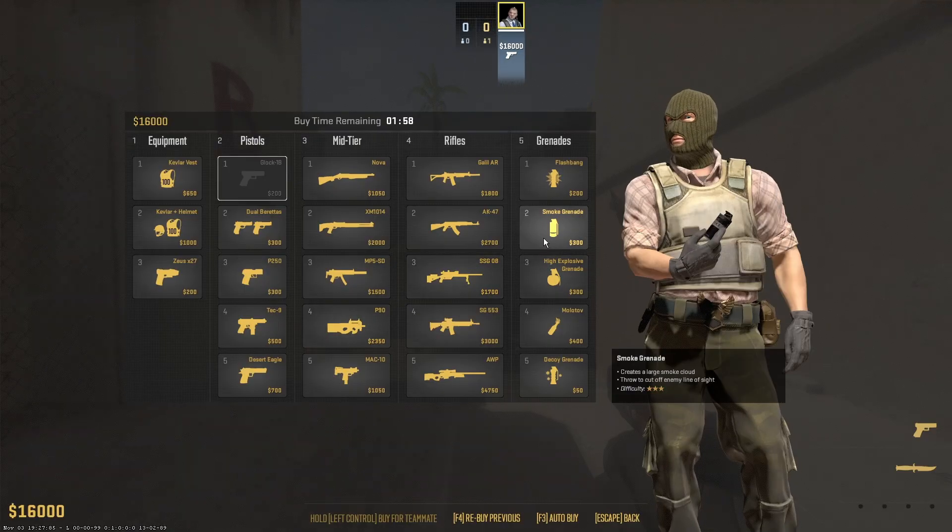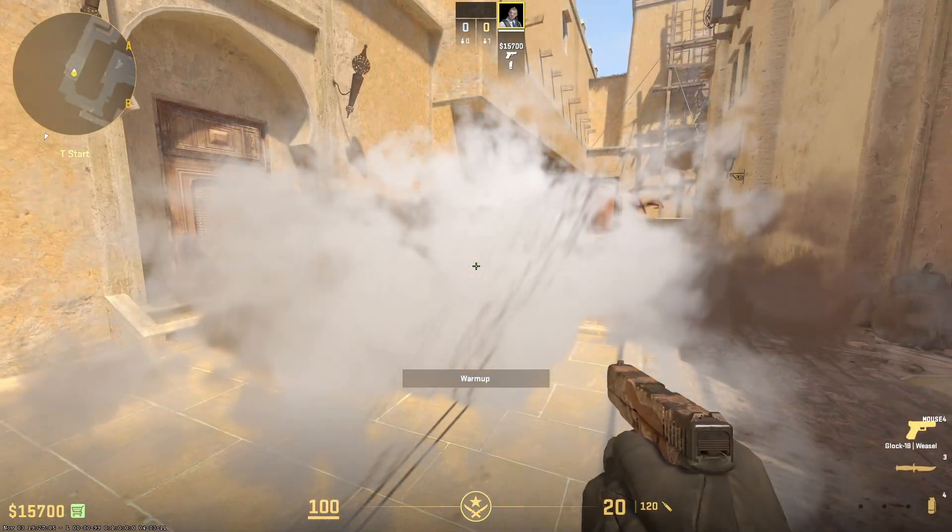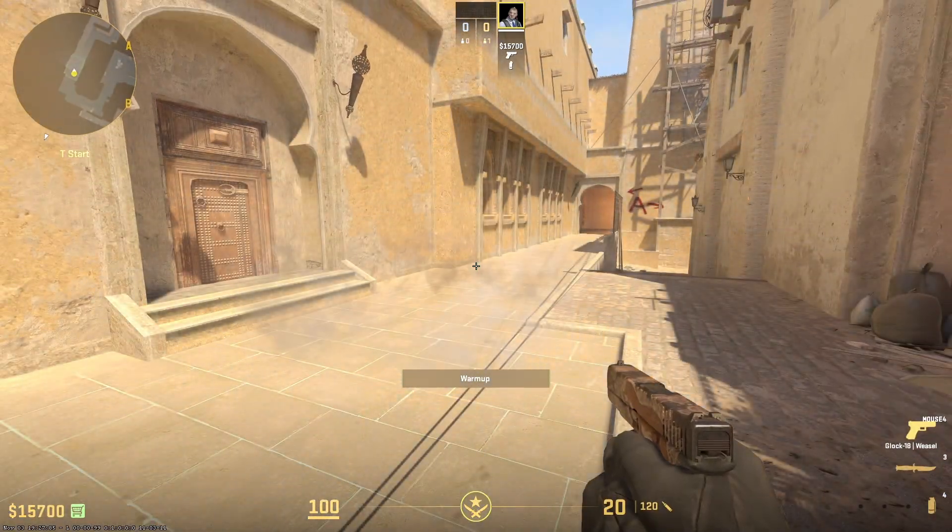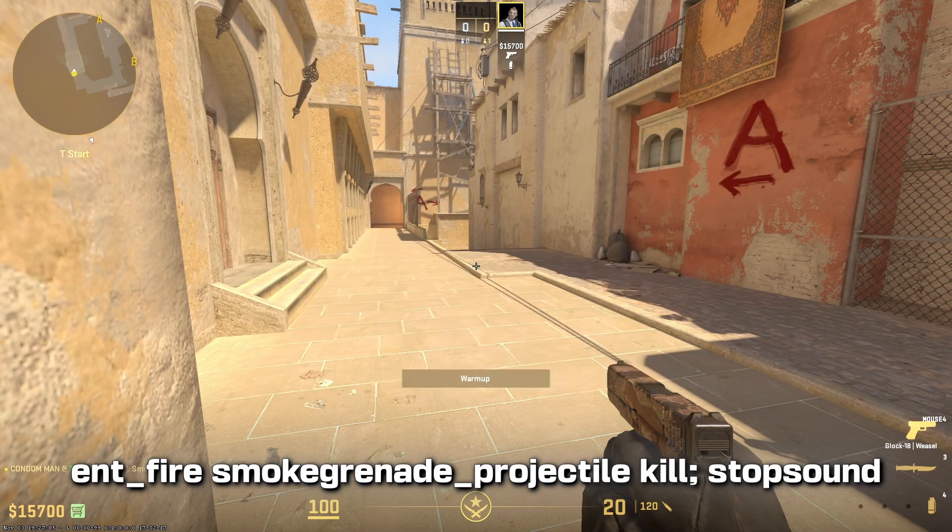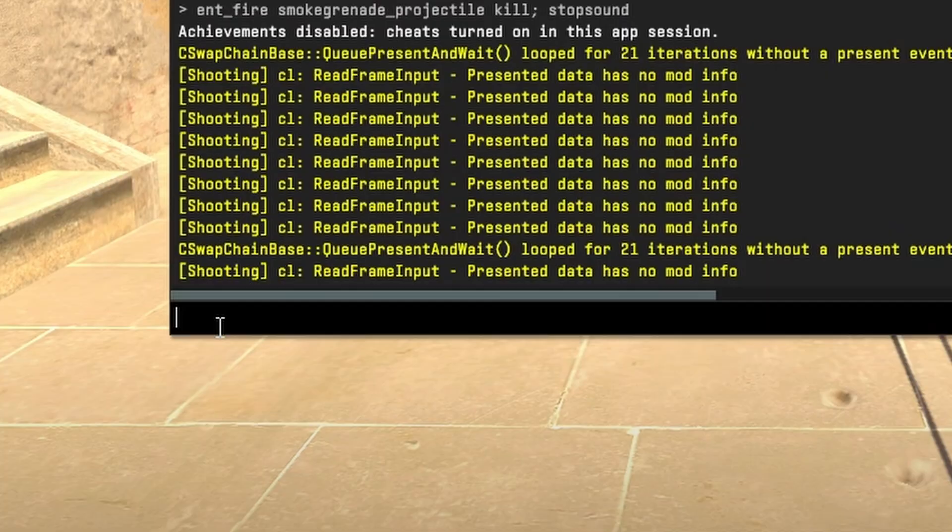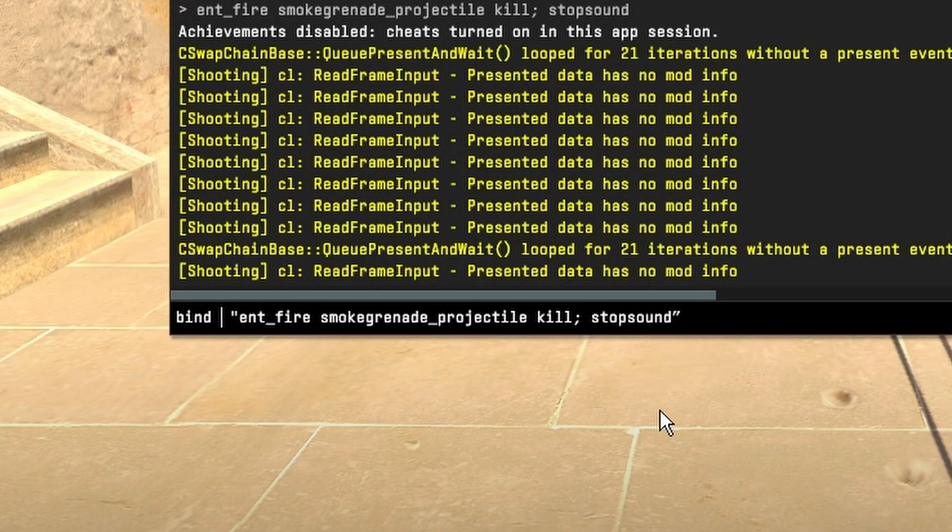If you didn't buy a smoke and throw it, you'll have about 20 seconds for it to disappear. But by typing this command, the smoke will just be cleared. You can also bind it to any key by typing the following. Then just replace the word key with whatever bind you want it to be.